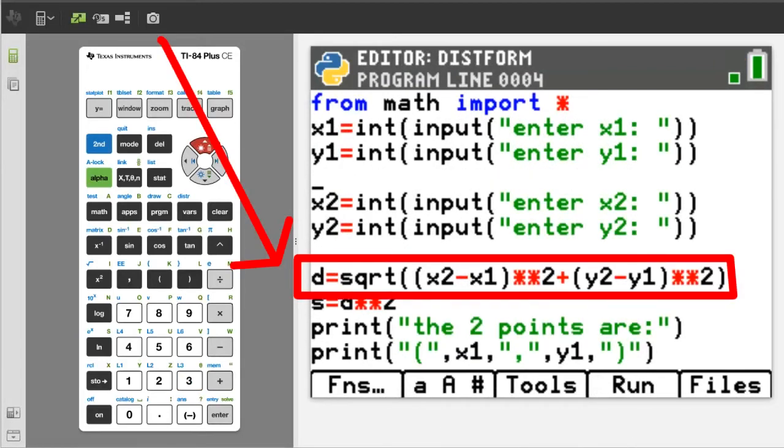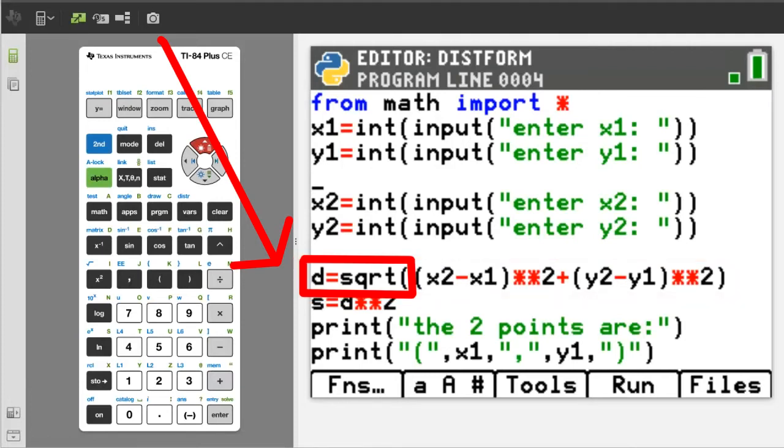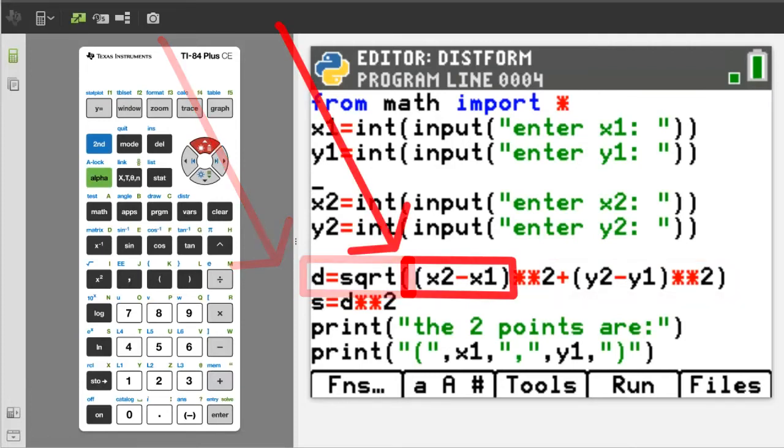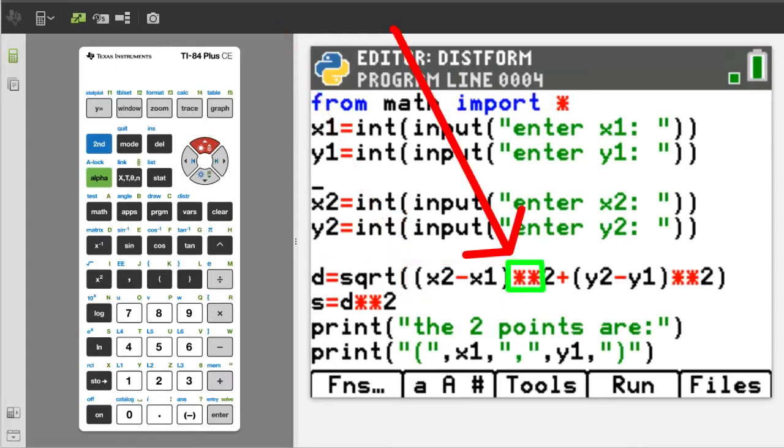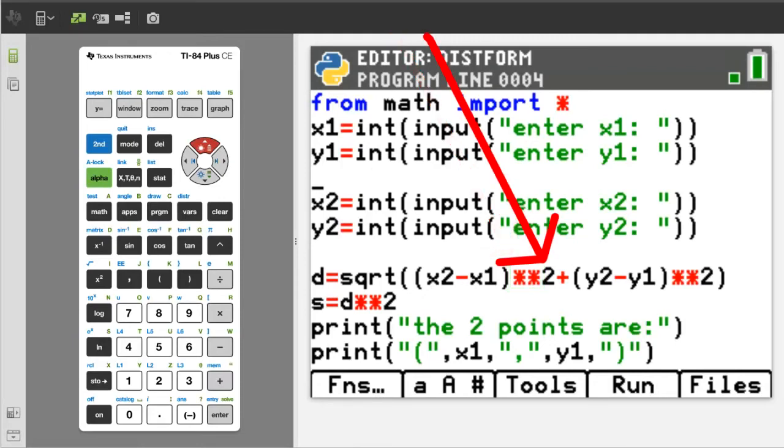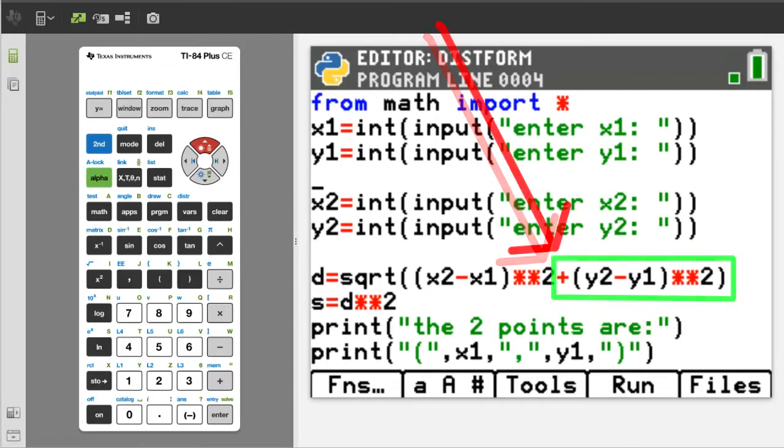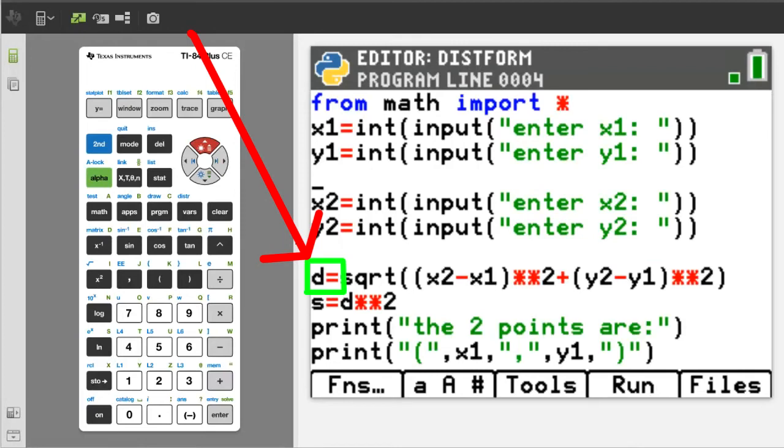Now the next line of code is the distance formula. This is the square root function in Python. Inside the square root function we have x2 minus x1. And these two multiplication symbols are how you raise something to the power. In this case, raising to the power of 2, or squared. Plus, y2 minus y1, squared. Then we will assign the outcome of this equation to the variable d.